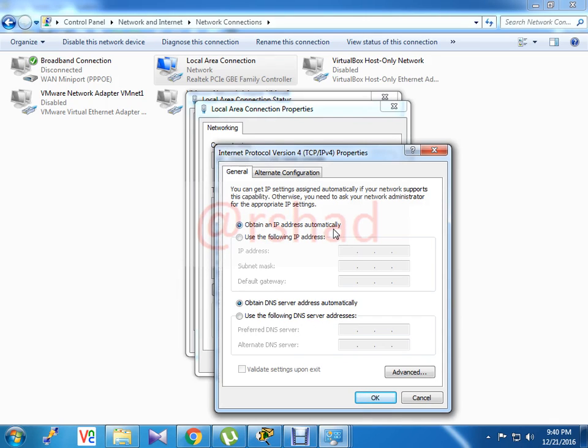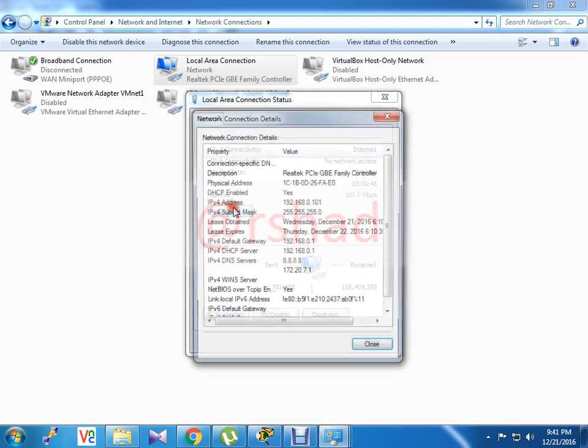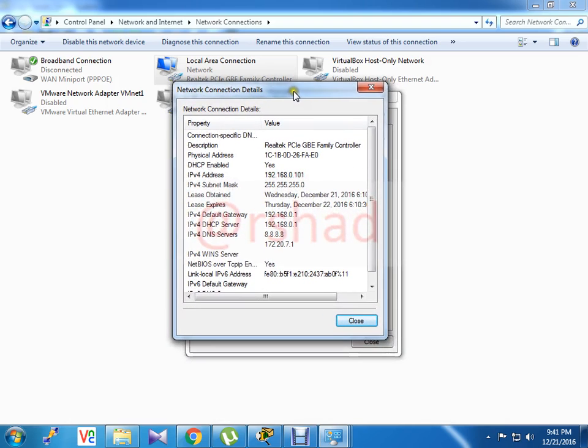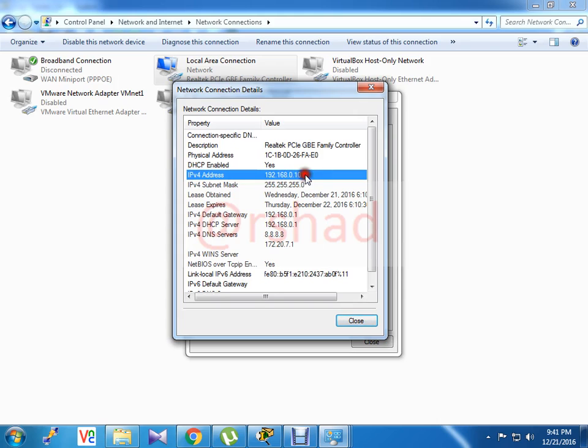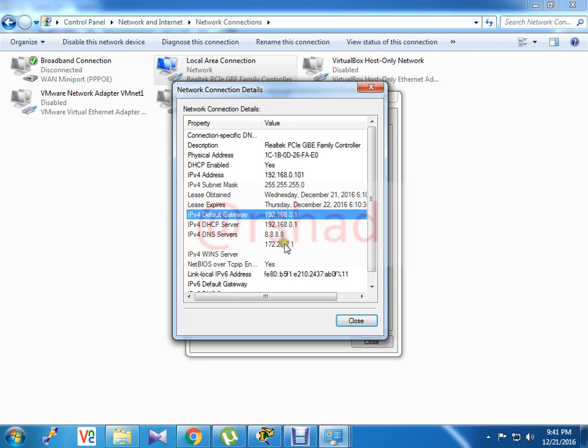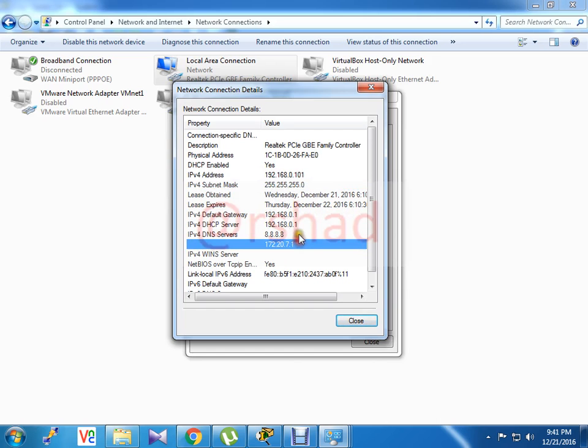When this computer boots up, it sends a DHCP request to the server. When the server gets this DHCP request, then the server provides the IP address to this computer. And if I show the details, I can see here IPv4 address is 192.168.0.101 and IPv4 subnet mask. This whole information is obtained by DHCP.